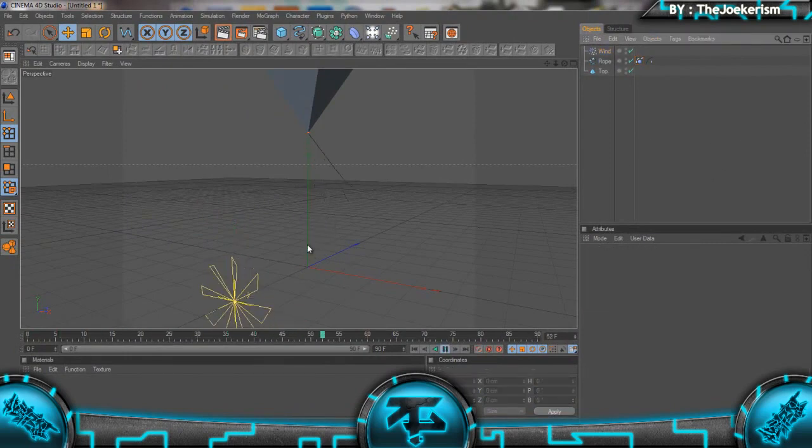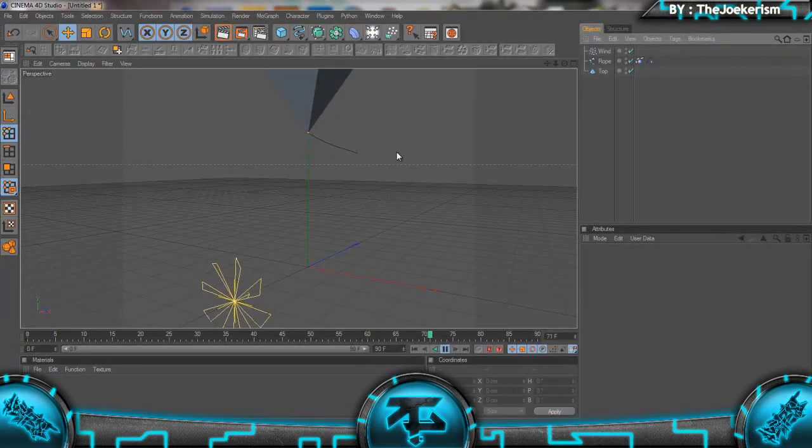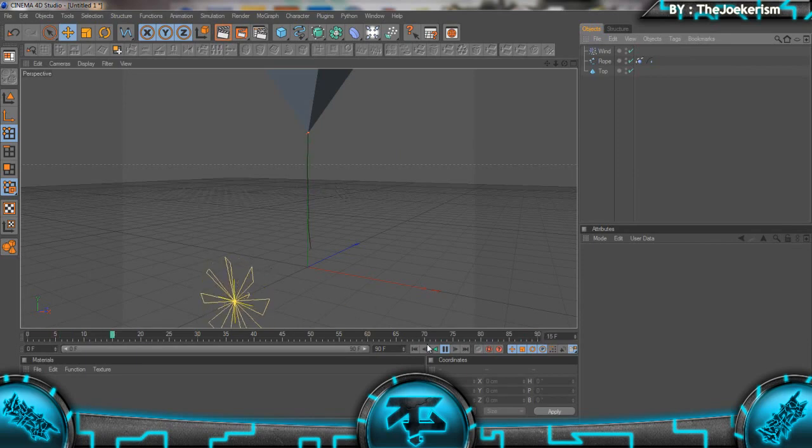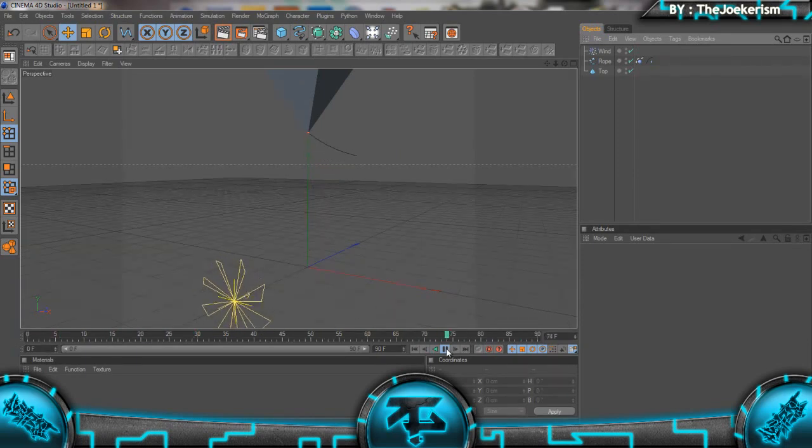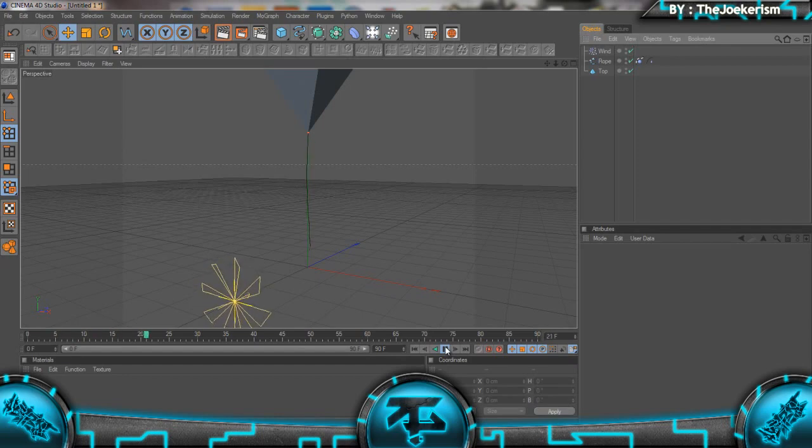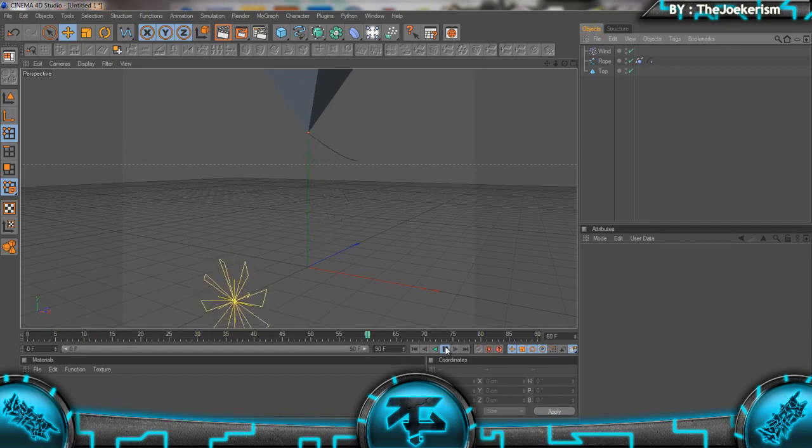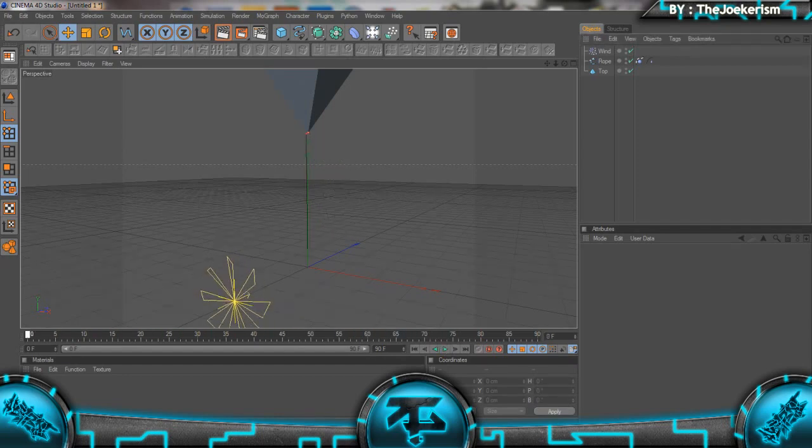Now you see that the wind is blowing back the spline like that, so it's interacting with the wind in the way a real rope would. That's looking pretty good.